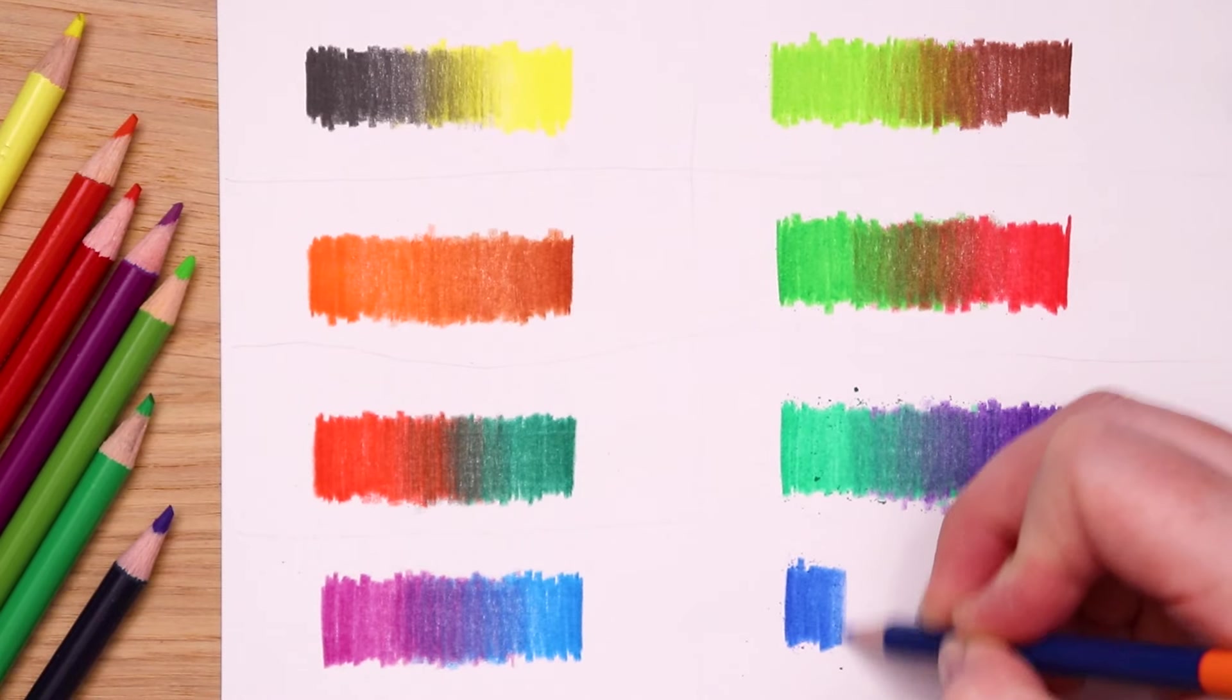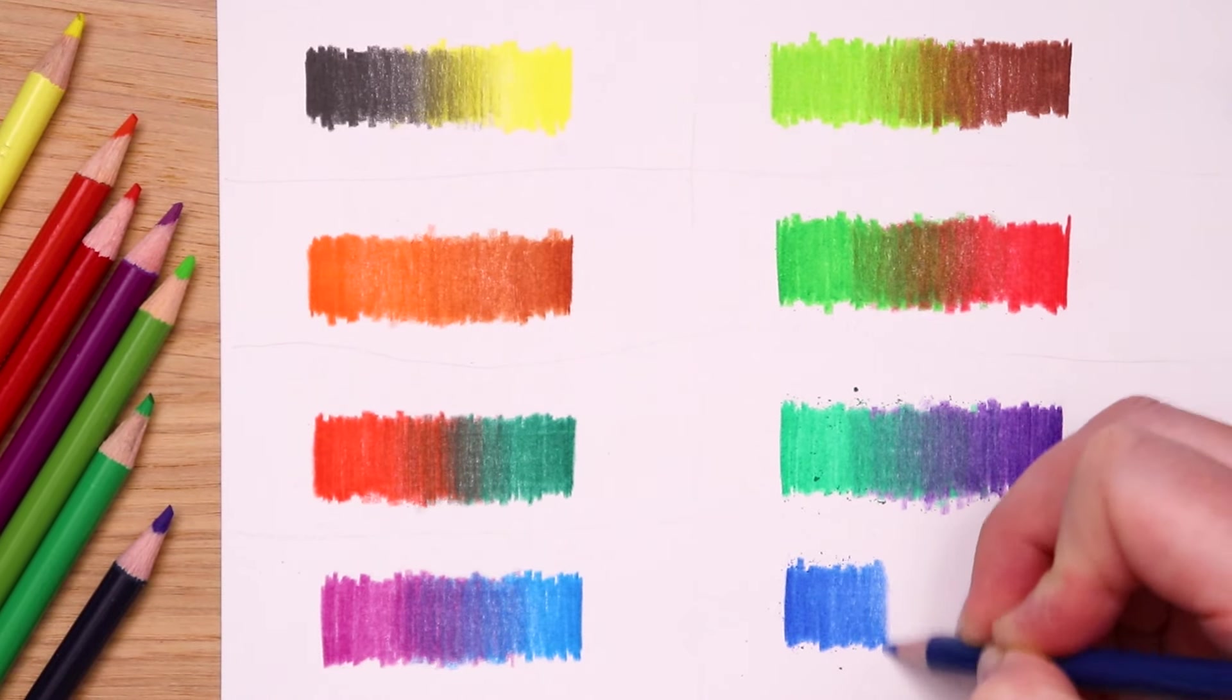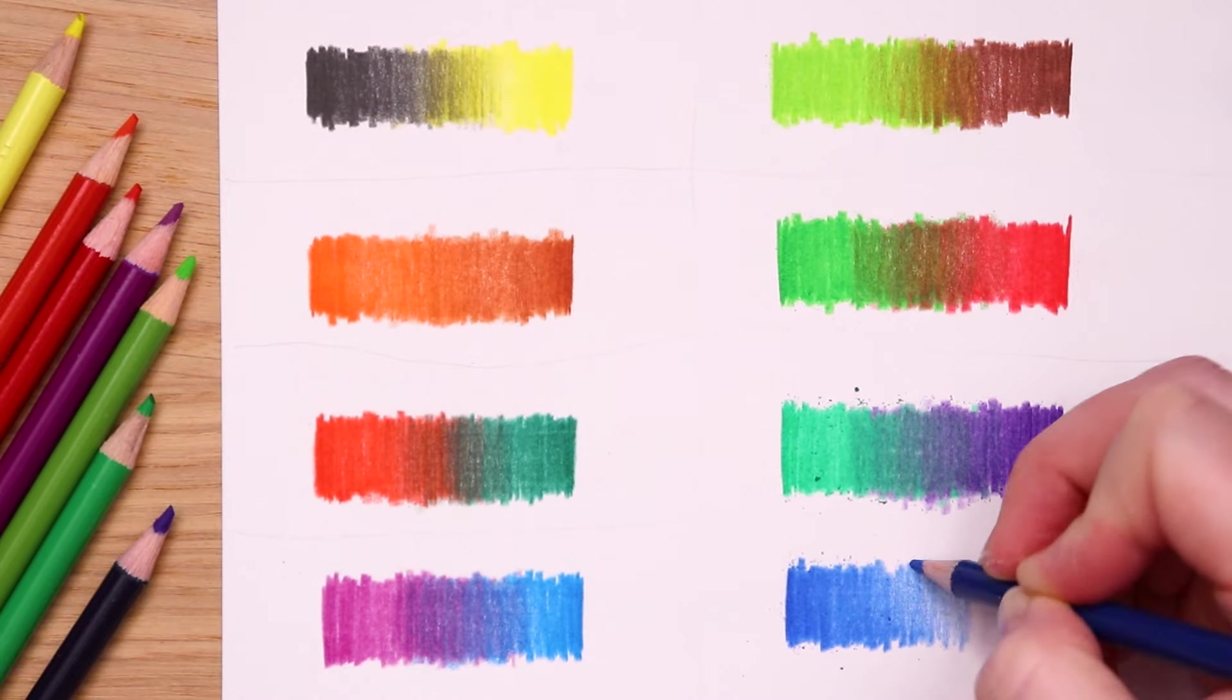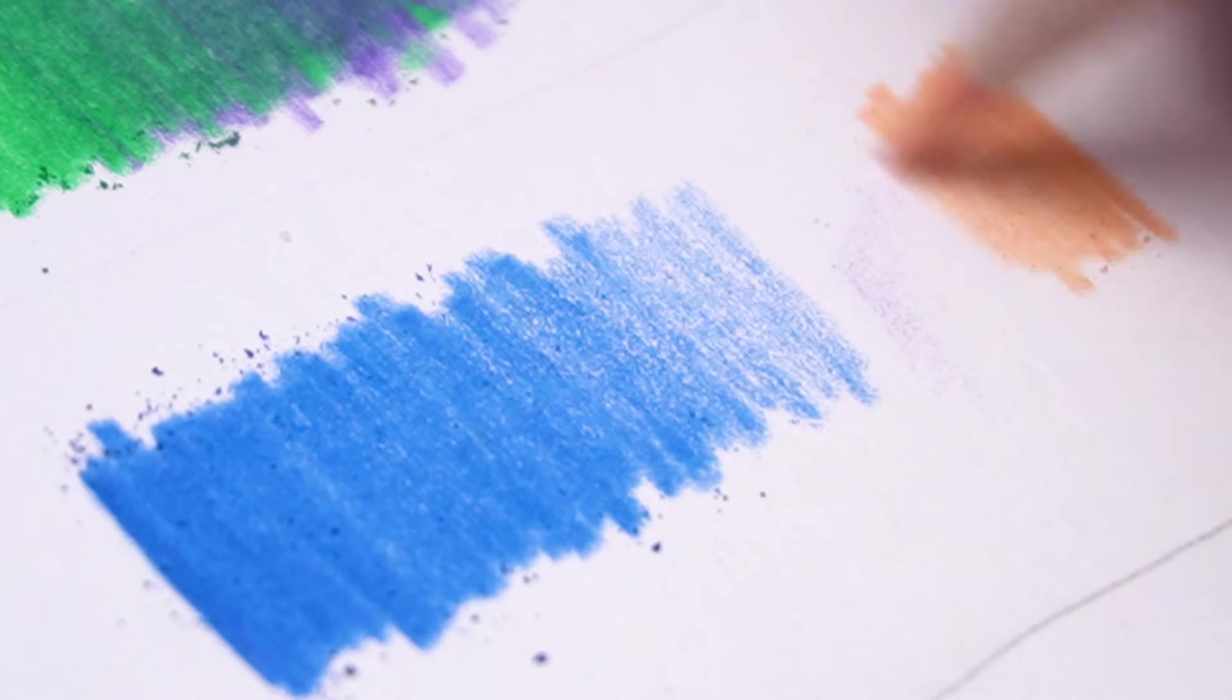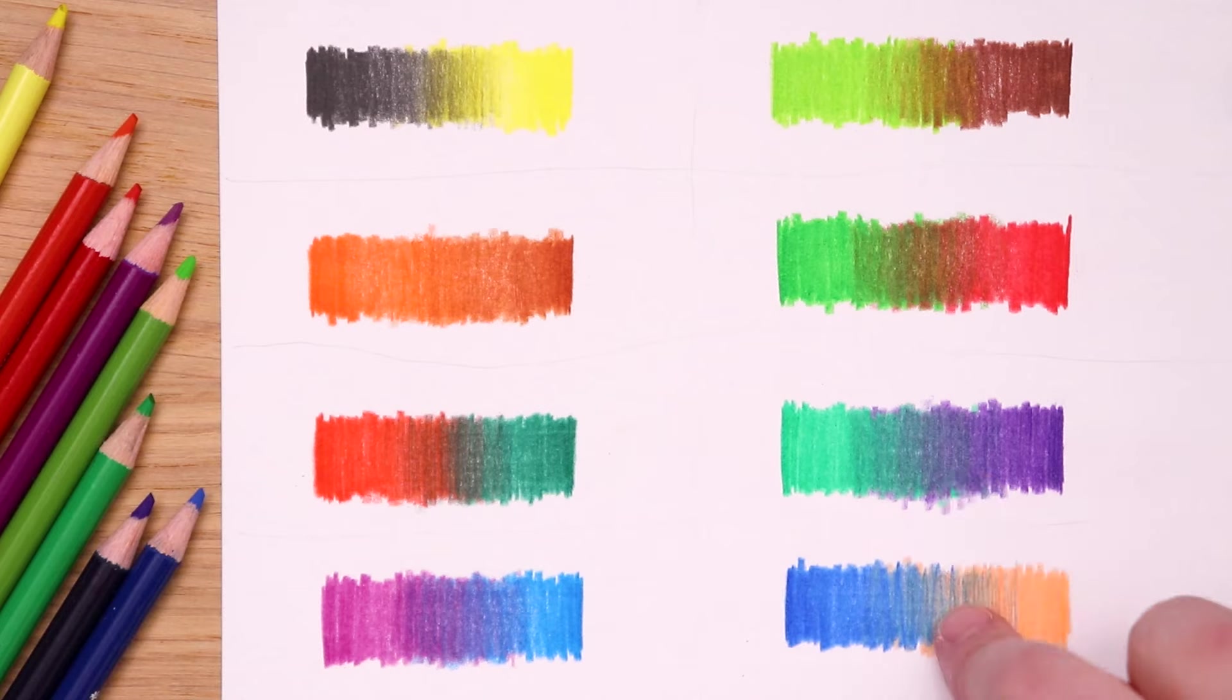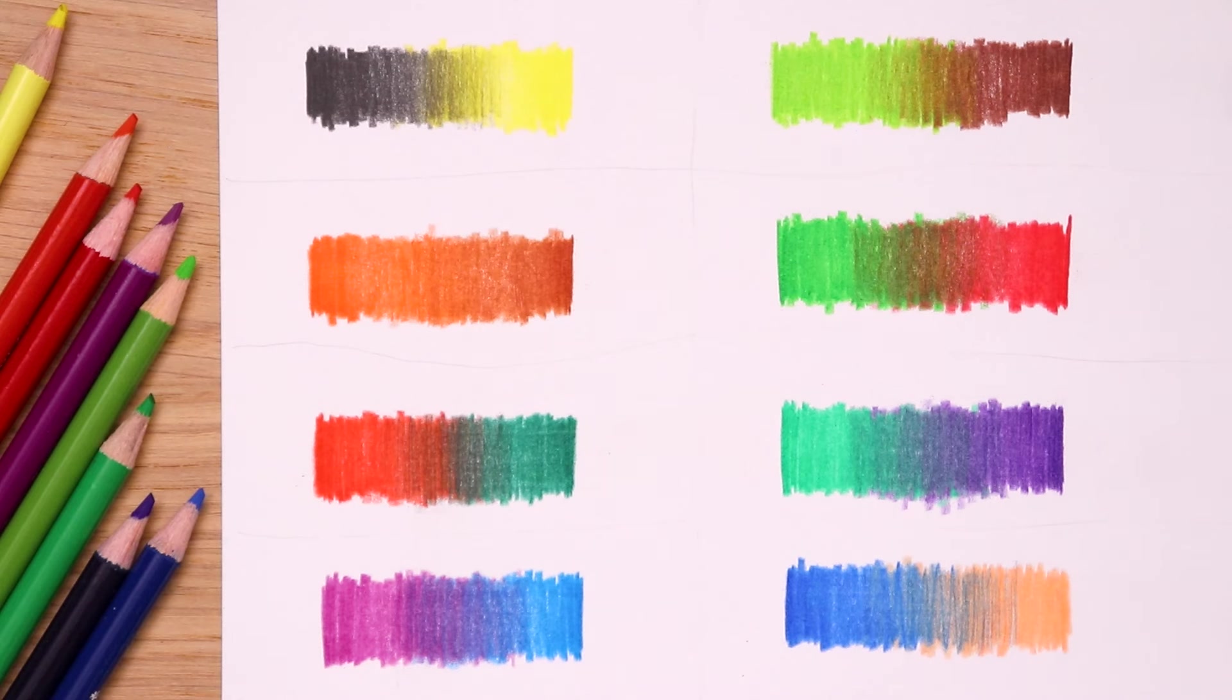And last but not least we have a classic complementary color combination. We have blue to orange which I love using in my illustrations. But how do they blend together is the question? Oh that's quite a much lighter orange than I was expecting. That one was a little rough I'll be honest. But overall looking at these color combinations I'm pretty excited to take inspiration from these colors. Shall we name them?